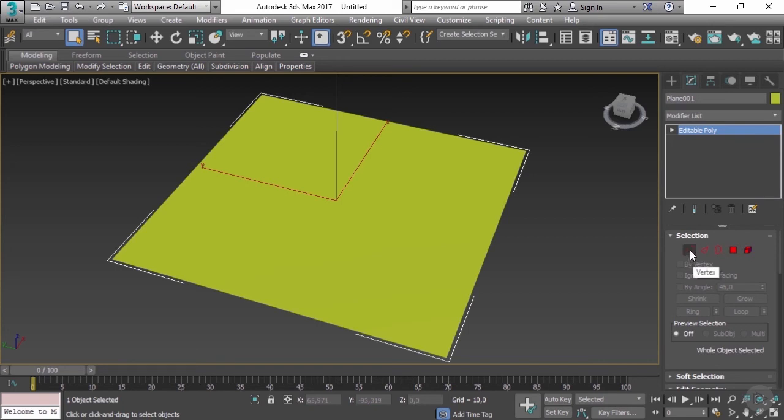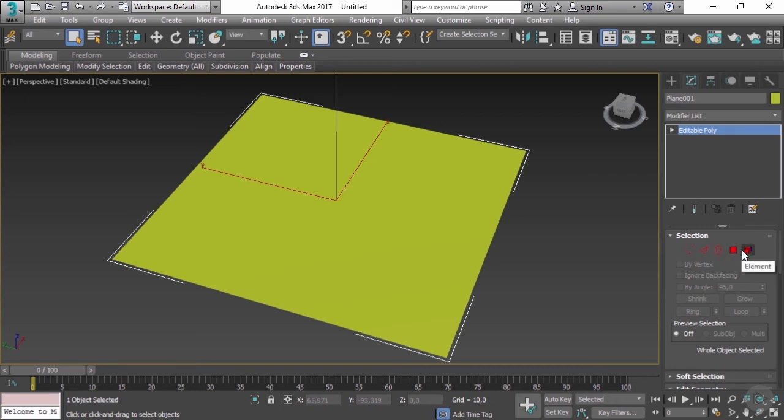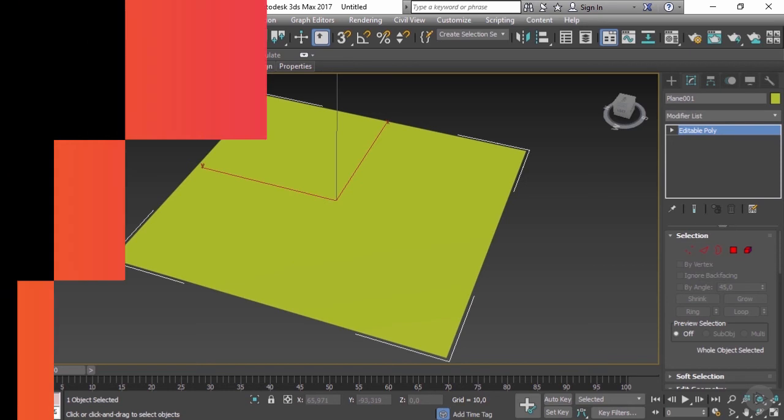In our next clip, we're going to go in depth and talk about each individual element in this selection here. So let's move on to our next clip.